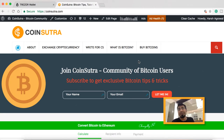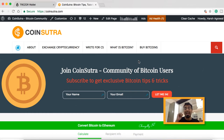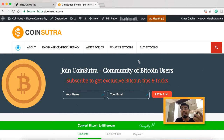Hey guys, welcome to another video episode of Coinsutra. This is a video series for the Tracer hardware wallet. In the earlier video I showed you everything you need to know about the Tracer wallet — how to start using it, how to reset, how to recover from seed word — and in this video I'm going to talk about an interesting security feature of the Tracer wallet: the passphrase.